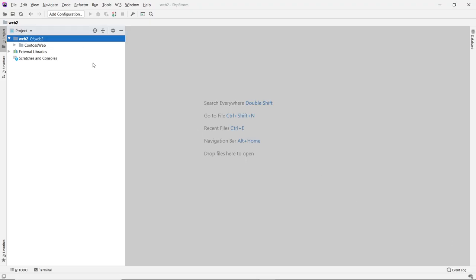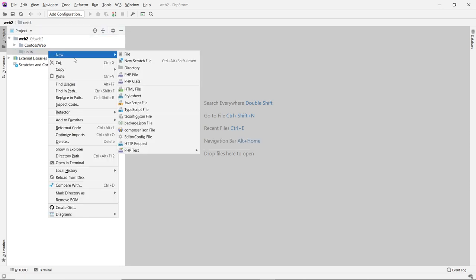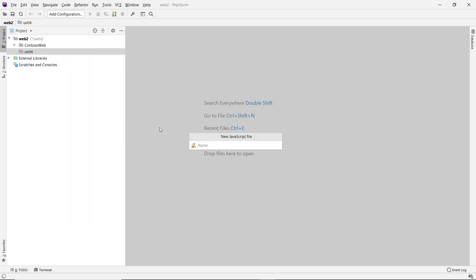I'm going to use PhpStorm to illustrate this example. You can use any IDE of your choice — I've used Visual Studio Code in the past. I use this IDE because the color in the console is very beautiful. So let's create a new directory called unit4, and create a script — we'll just call it webAPIs.js. We're not too concerned about any web pages here; we'll just run everything in the terminal.